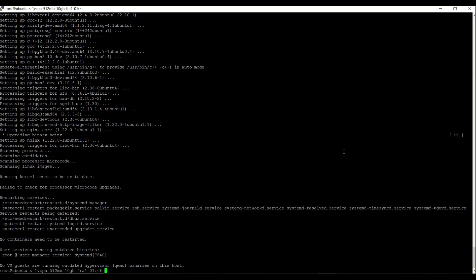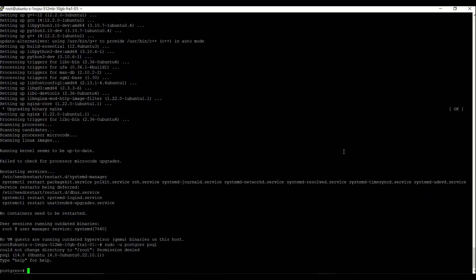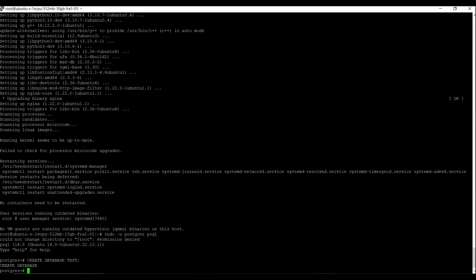The installation of Nginx and Postgres is completed. Then we will create a database. We use sudo to switch to the postgres user, which is the default Postgres user. Then we create a database — I'll just call it 'test'. After we create the database, we need to create a user with a password: create user 'testuser' with password 'testuser'.